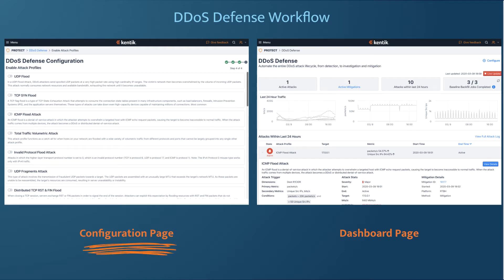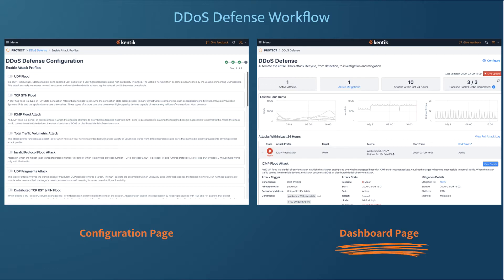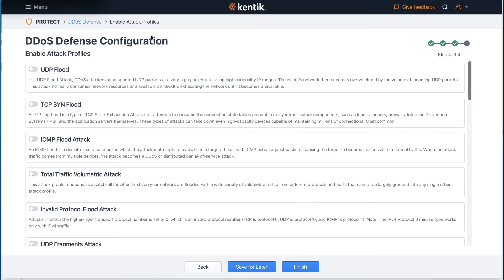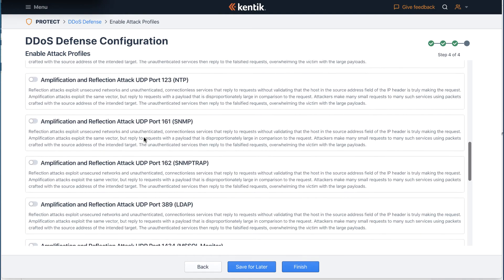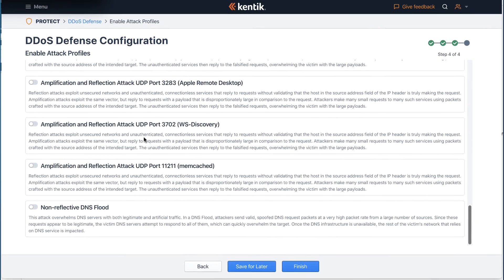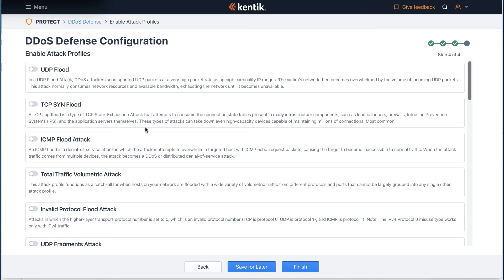The configuration part helps users get things set up correctly in order to accurately detect attacks. The dashboard page gives users a view where they can quickly and easily see details about ongoing and historical attacks and mitigations. In the configuration page, you will see a total of 20-plus preset policies that are designed to respond to specific attack scenarios. We call them attack profiles.